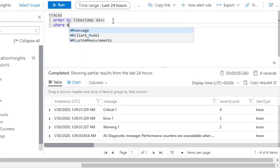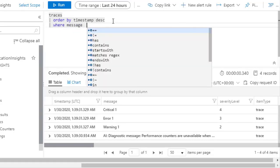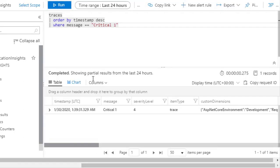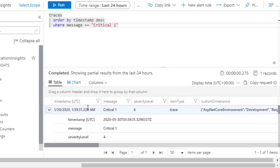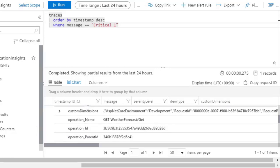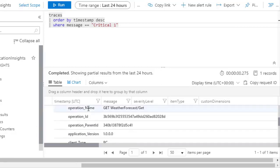We can also write where clauses. Where message is equal to Critical 1, for example. Run. And as you can see, a message. So this is a powerful tool to navigate through your logs. And of course you can expand here and you can see more information.